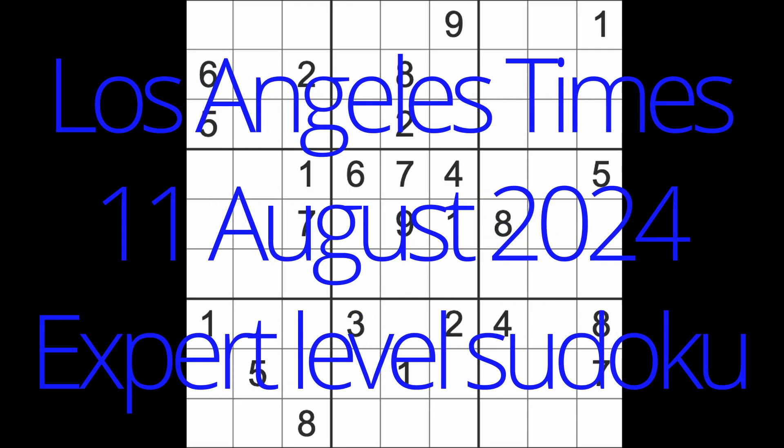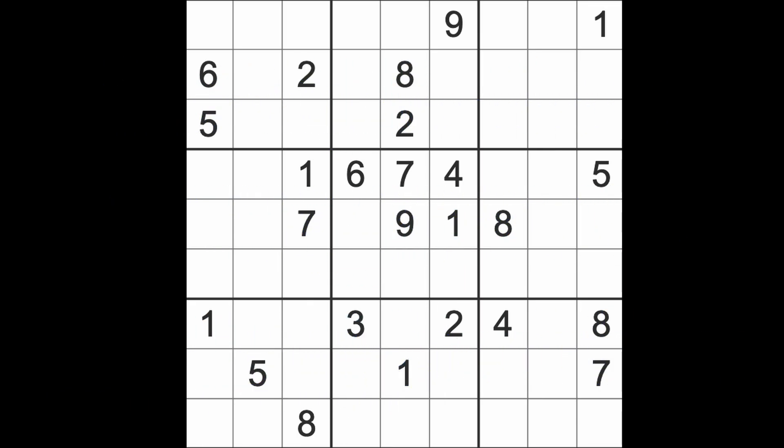Hello fellow Sudokans and welcome to Zen and the Art of the Guardian Sudoku Puzzle. It's Sunday the 11th of August 2024, afternoon here in Bangkok where the sun is back out again and it's around 35 degrees in actual temperature but feels a lot hotter than that.